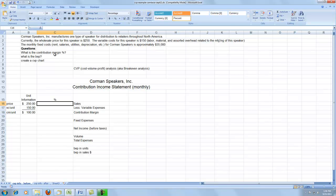What's the contribution margin percentage? What's the breakeven point? And then create a CVP chart. The first thing I'm going to do is come down and figure out some percentages, which is crucial in our breakeven analysis calculations.